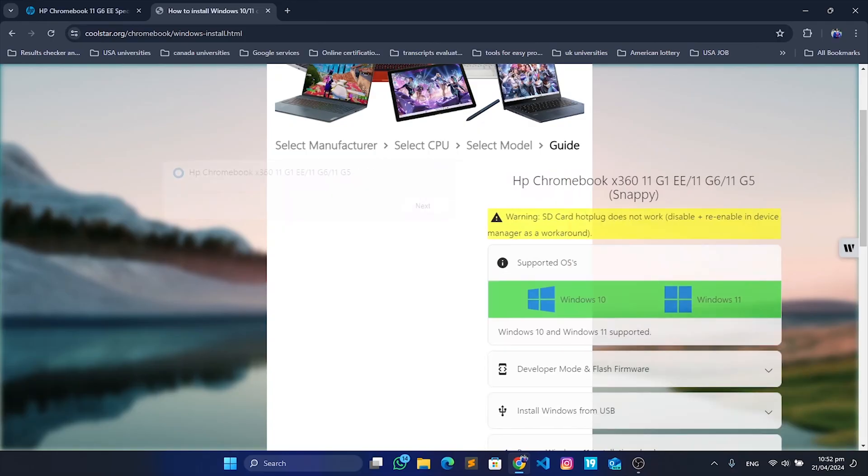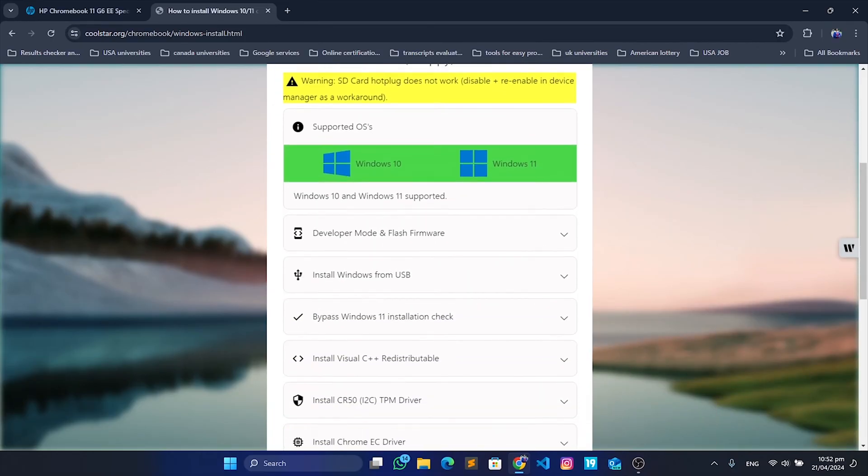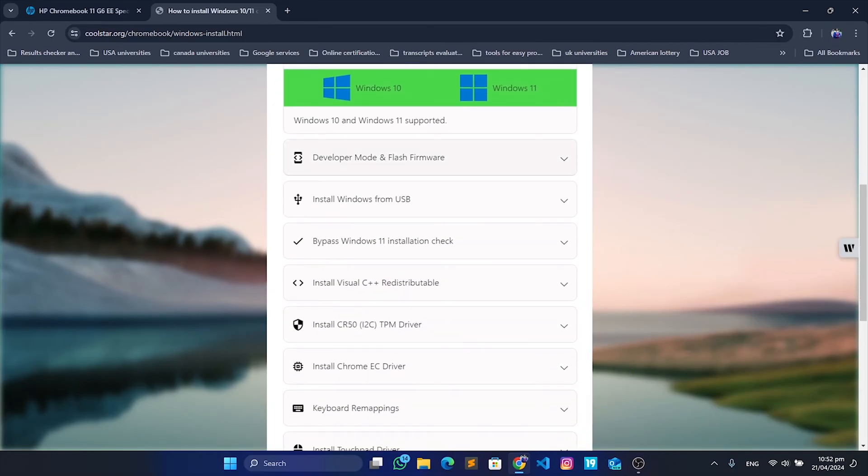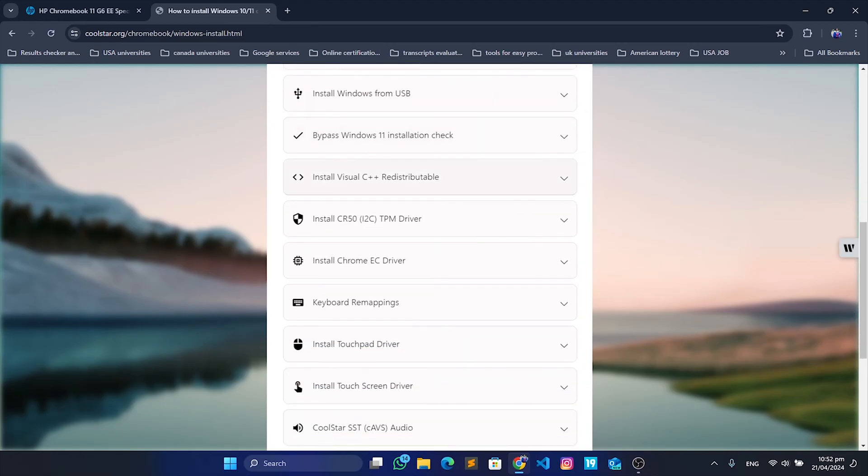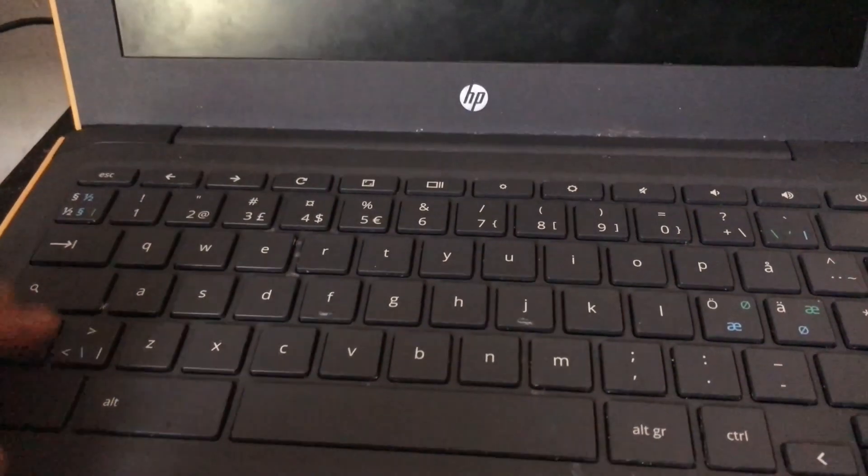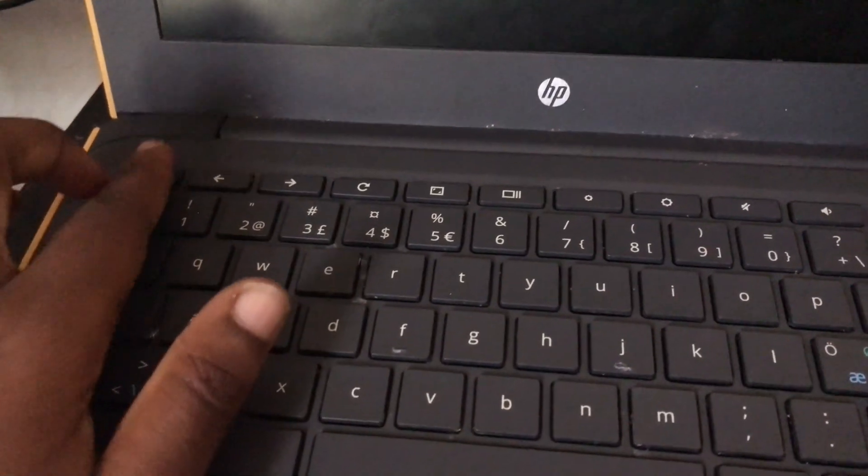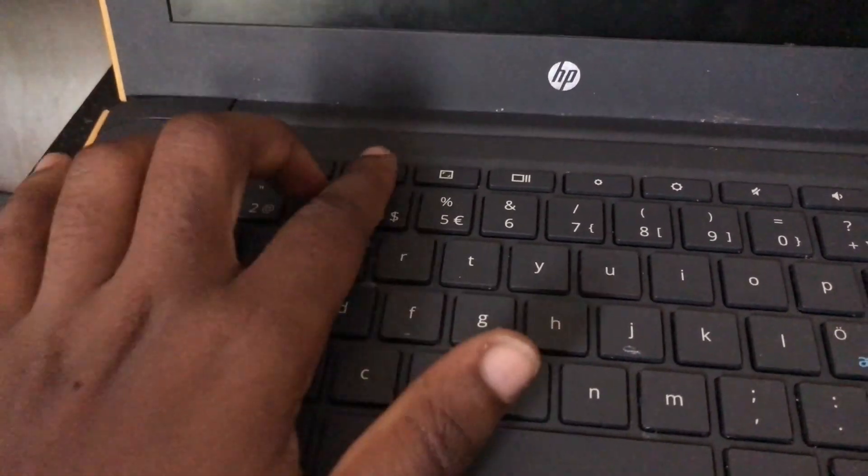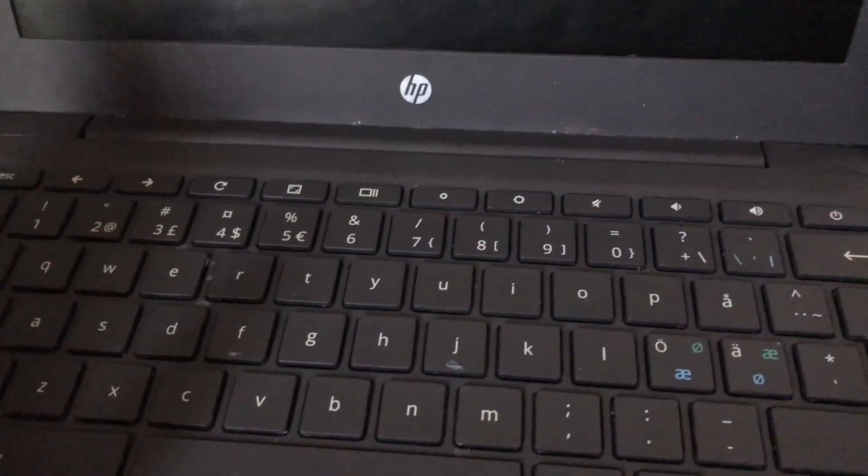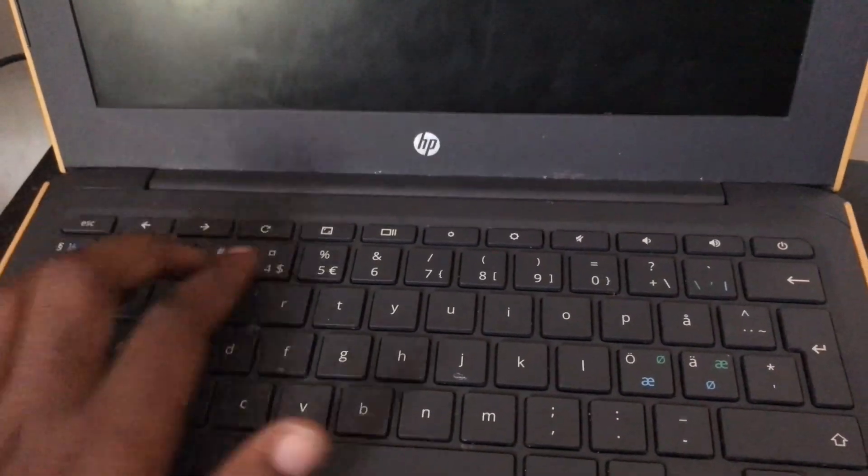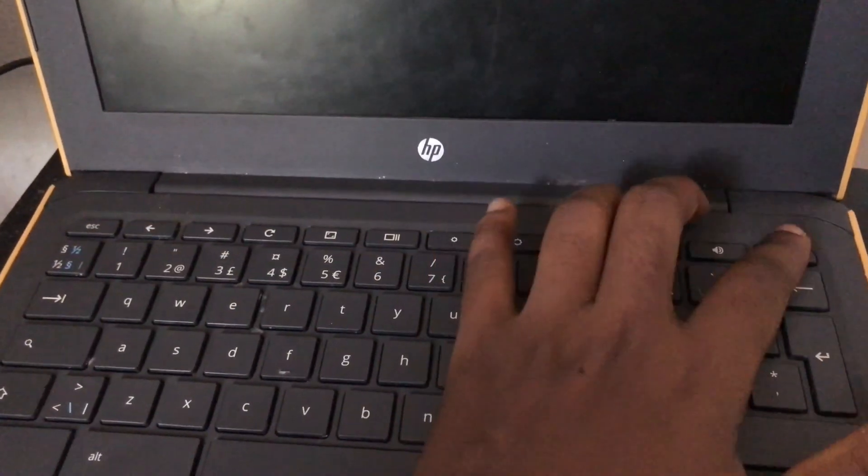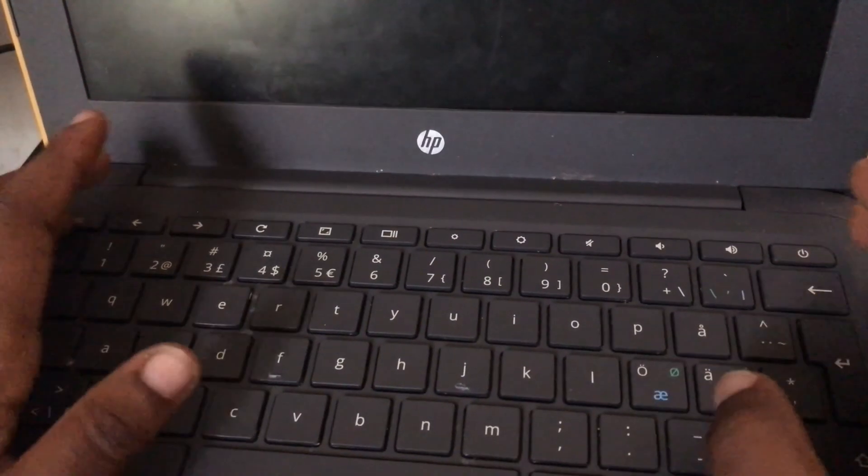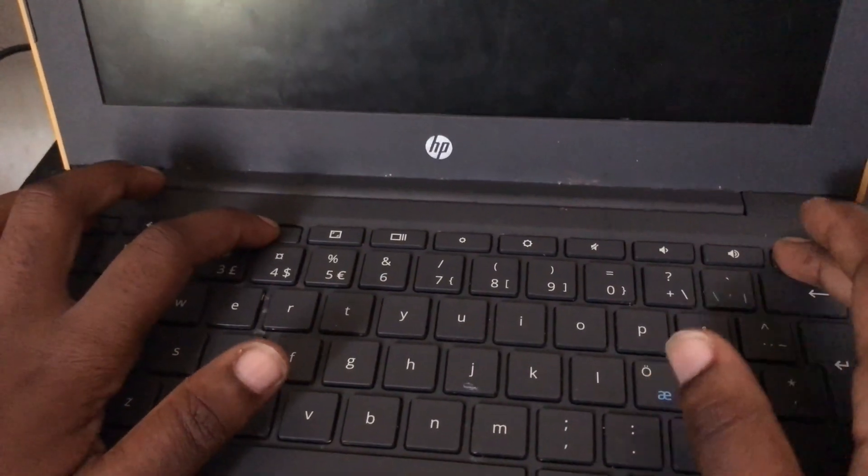If your processor is part of this list, then you can run Windows on your Chromebook. If not, unfortunately you cannot. We will come back to this website to download the drivers after successfully installing Windows. Now to start the installation process, we need to put our Chromebook into developer mode.